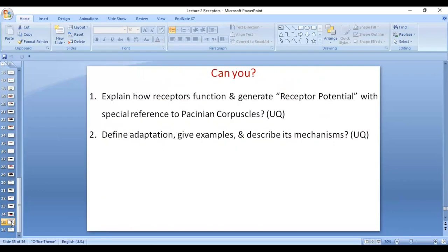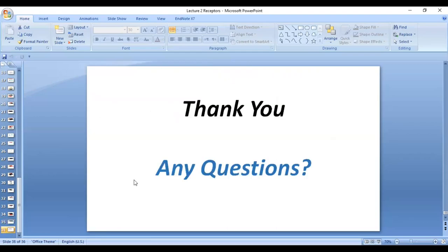I hope you are able to explain how receptors function and how they generate receptor potential, with special reference to Pacinian corpuscles — a very important exam question — and adaptation: what it is and its different mechanisms. Thank you. If you have any questions, we will discuss them in the upcoming lectures, inshallah. Thank you very much.